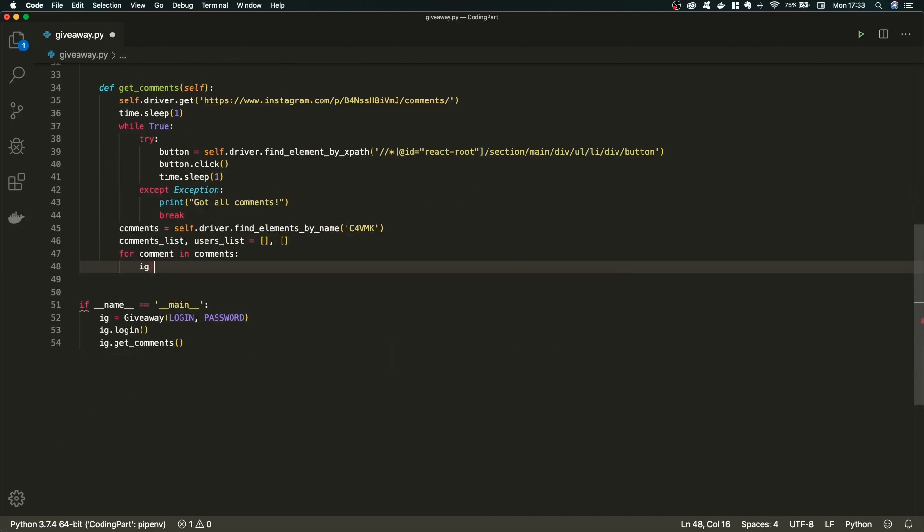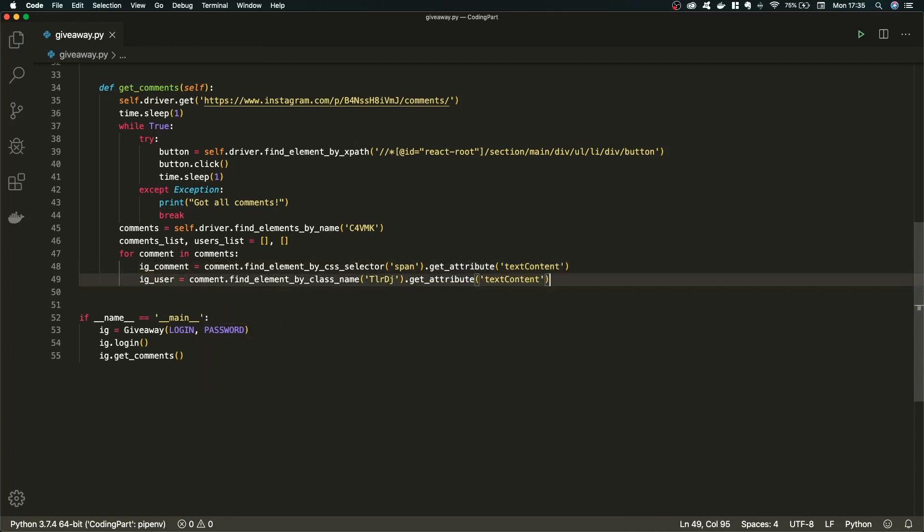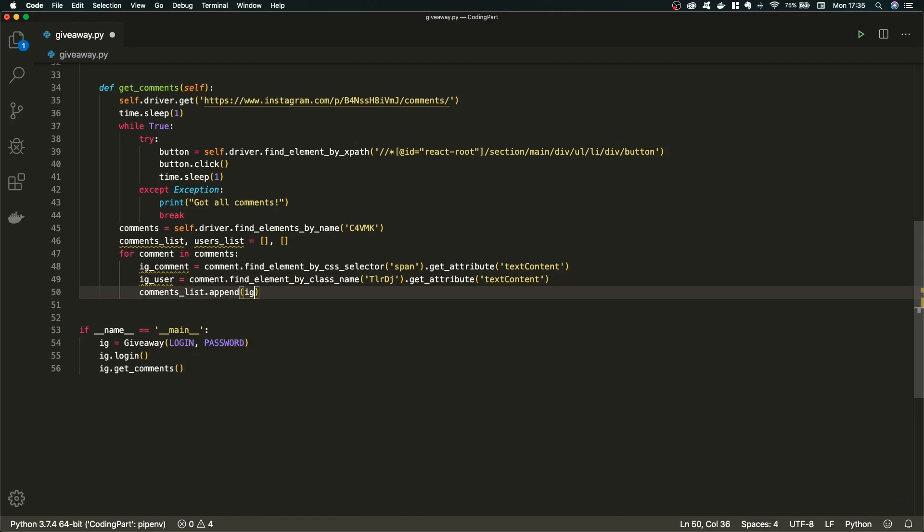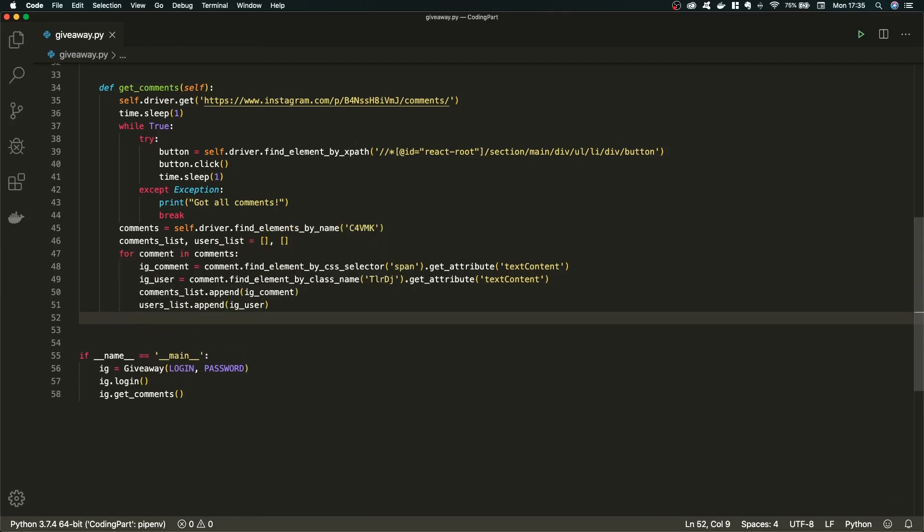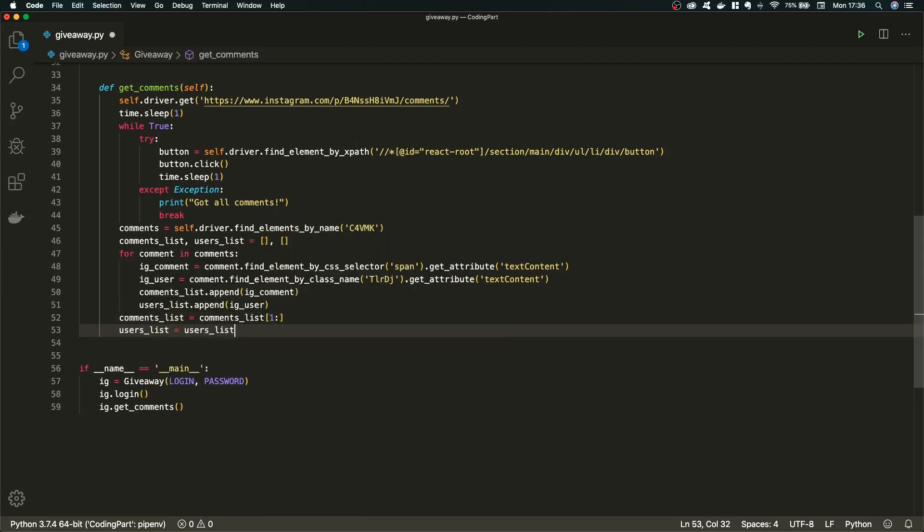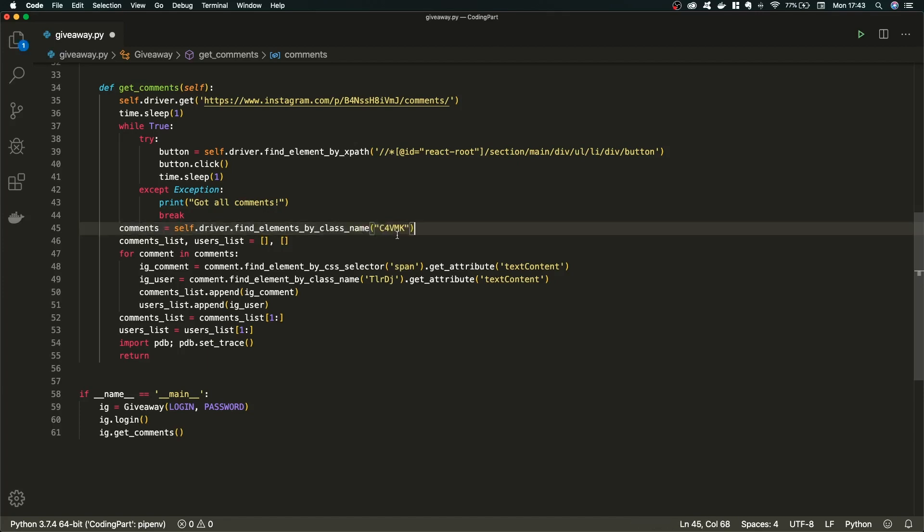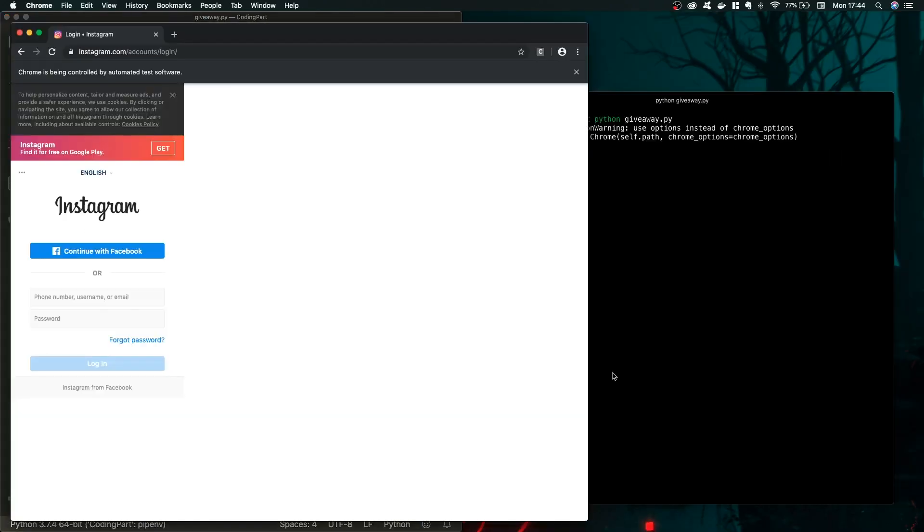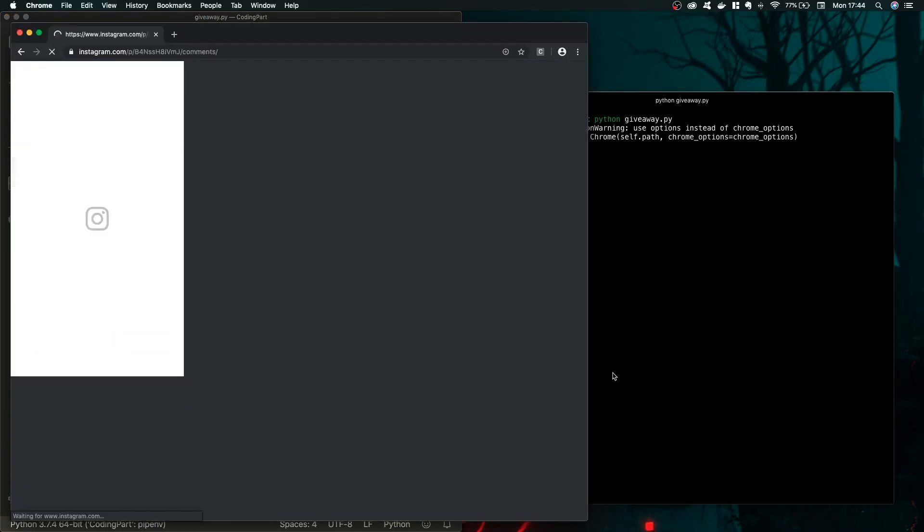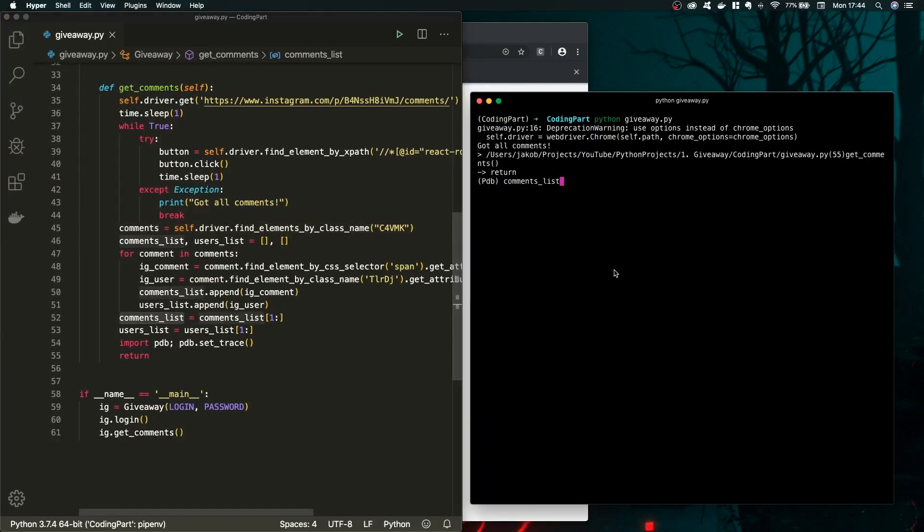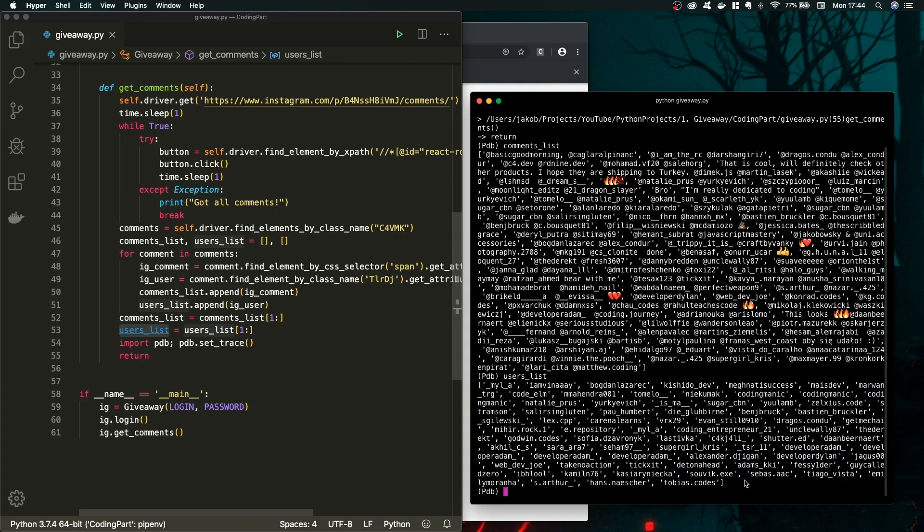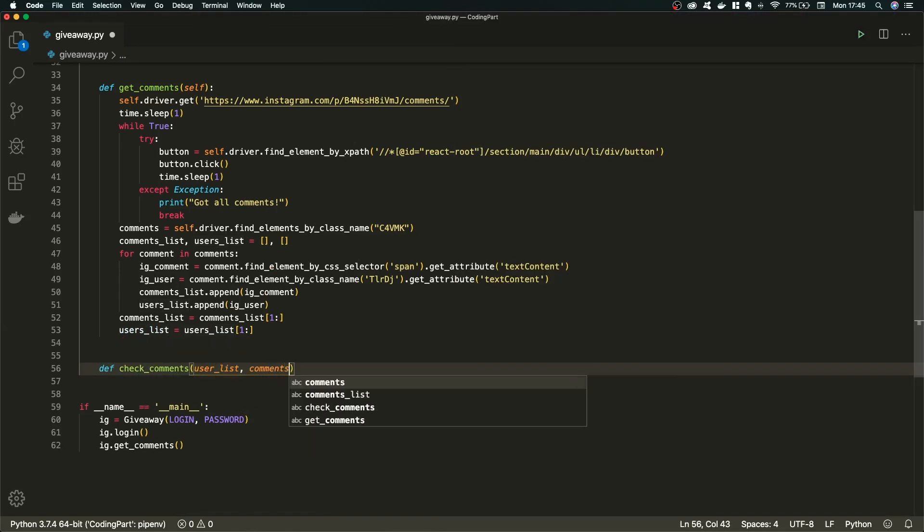Next thing we have to do, we have to actually locate the Instagram comment and Instagram username. And also, we can do that by simply finding them. One is by a CSS selector and the other one is by the class name. And here is also a small mistake. We forgot to add here a class name. As you can see, we fetched all of the comments and all of the usernames.